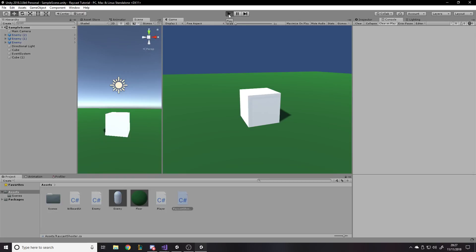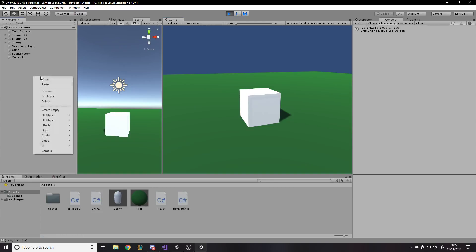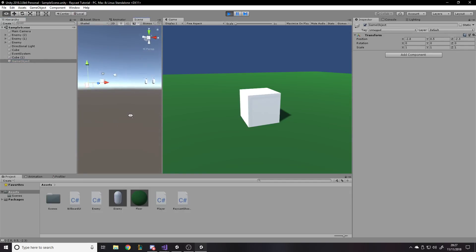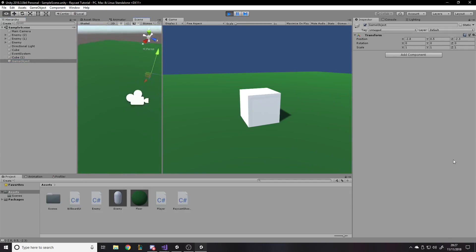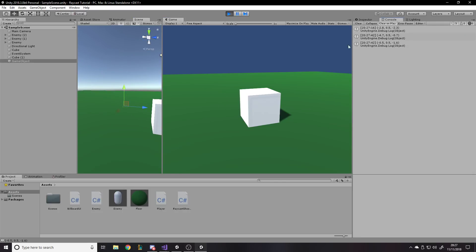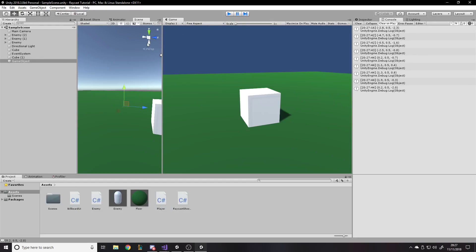So if I press play and click there, it says minus 2, 0.5, 2.3. If I create an empty object at minus 2.8, 0.5, minus 2.3 and go into the scene view, you'll see this game object is right there. If you think about the angle I fired from, that's right — I clicked there and that's where it was. That's nice and all.